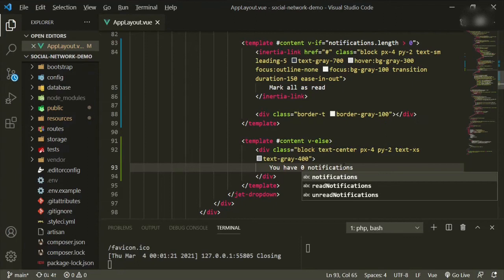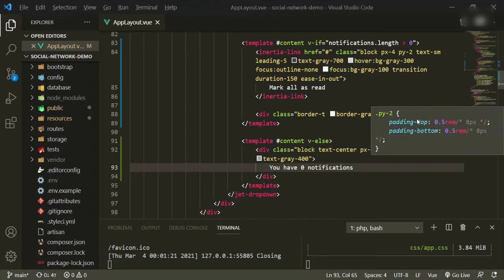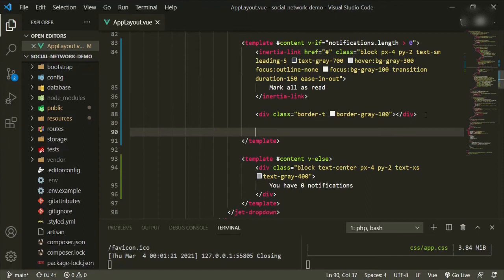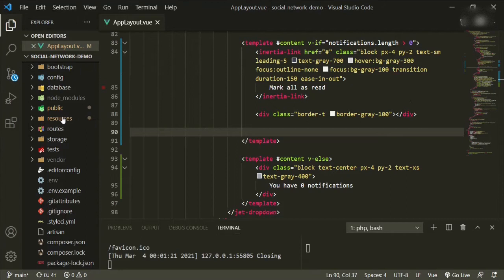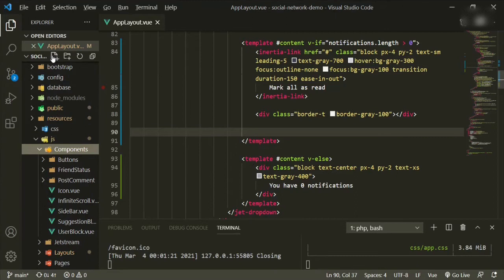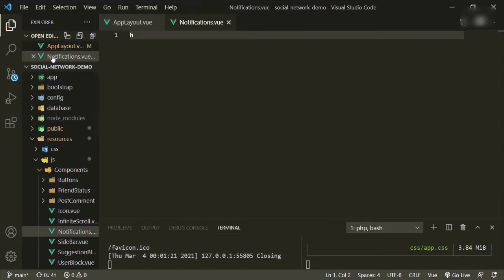Now we're going to get into displaying the notifications, and we're going to create some components to help us do this. I want to have a wrapper component for these, so we'll call it notifications. Let's go ahead and create it first — resources/js/components, and we'll call it notifications. In here we'll just put our scaffolding.